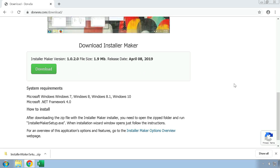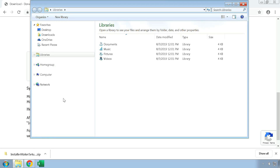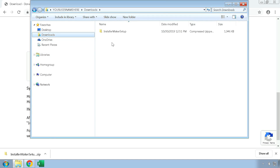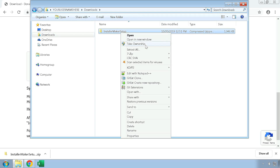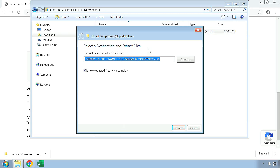When you have completed the download process, go to your download location, which is usually located in the Downloads folder by default. Once you are there, extract the installer by right-clicking on the zip file and pressing on the Extract All button to start the extraction process.